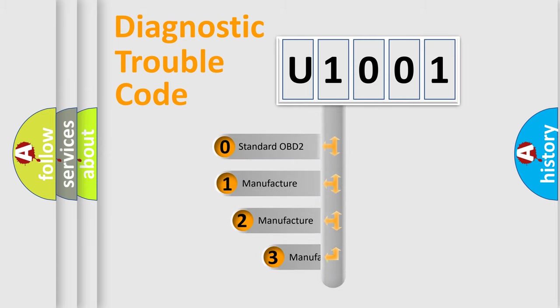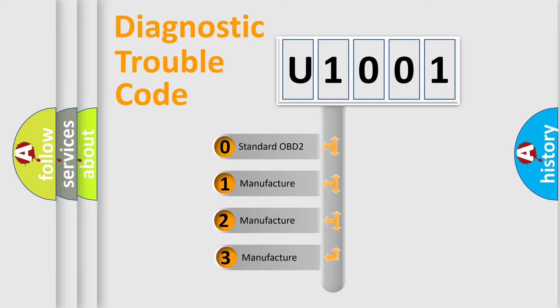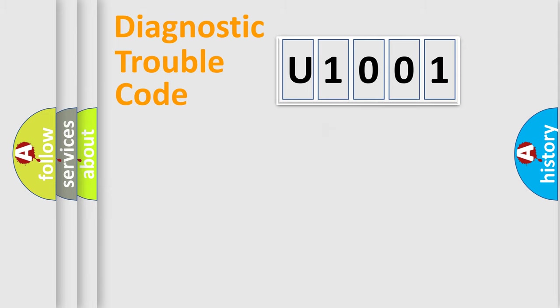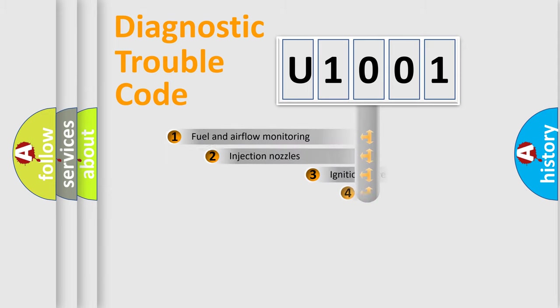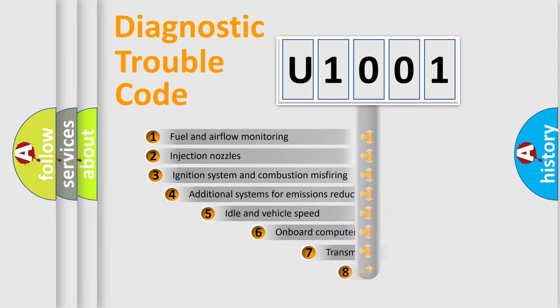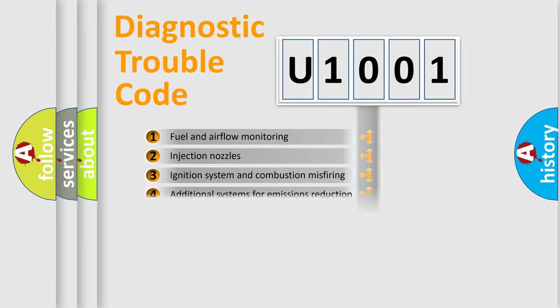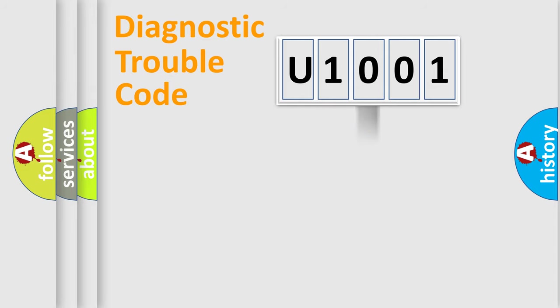If the second character is expressed as zero, it is a standardized error. In the case of numbers 1, 2, or 3, it is a more prestigious expression of the car specific error. The third character specifies a subset of errors. The distribution shown is valid only for the standardized DTC code.